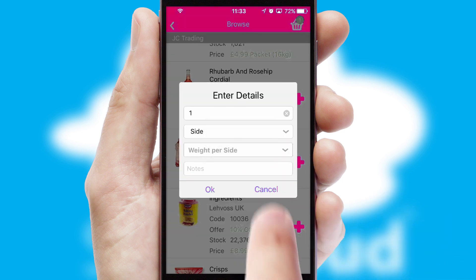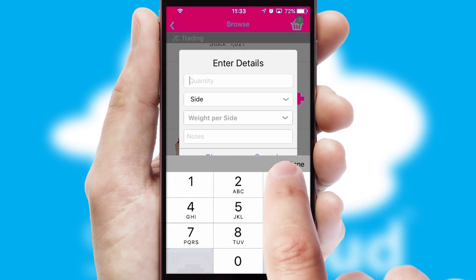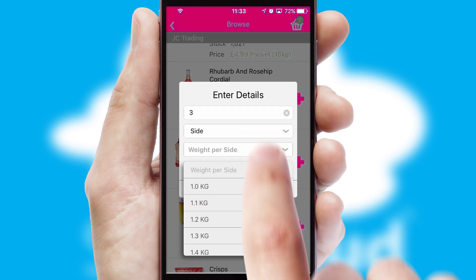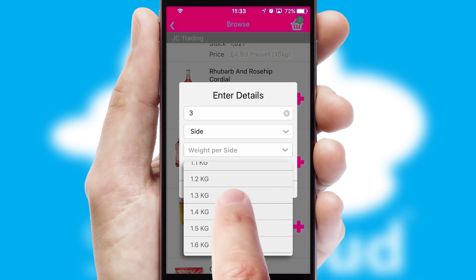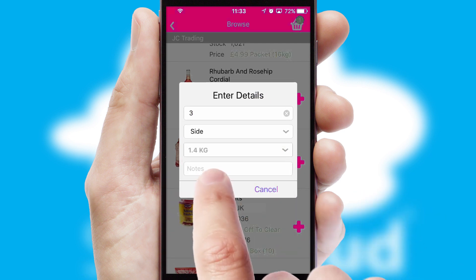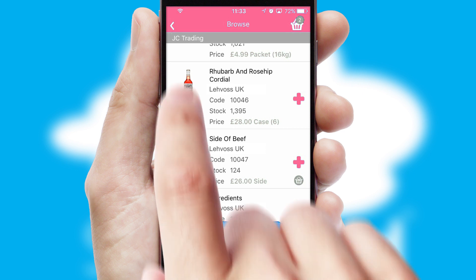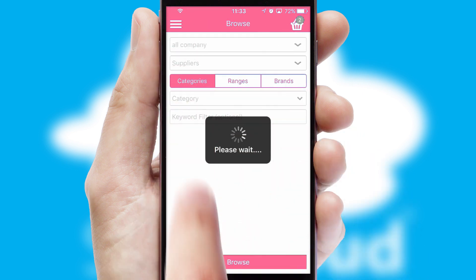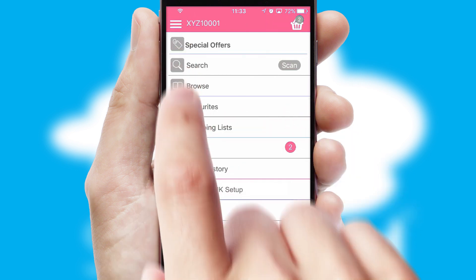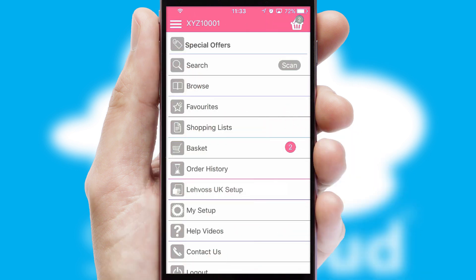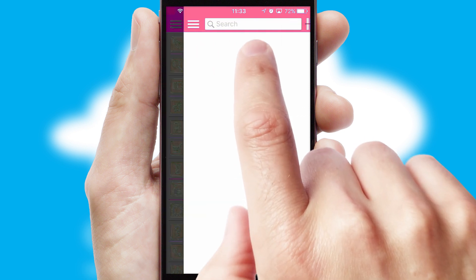SwiftCloud can also deal with multiple product options including complex configuration rules. You can keep track of how many items you have in the basket with the icon at the top right of the page.